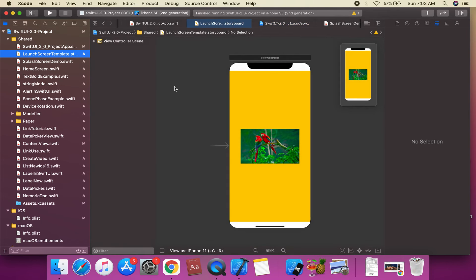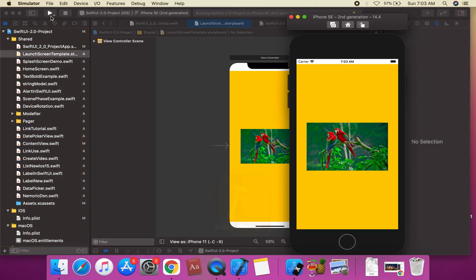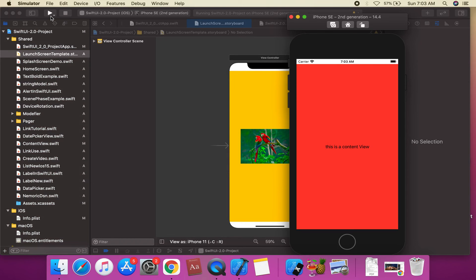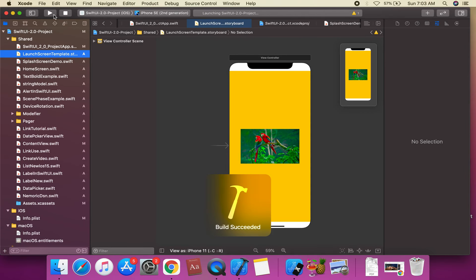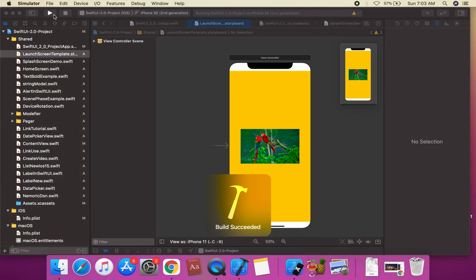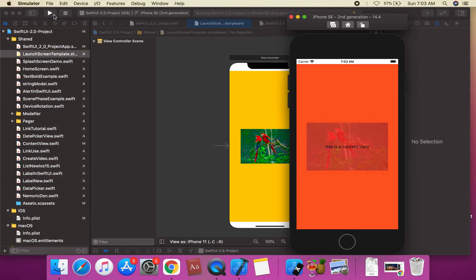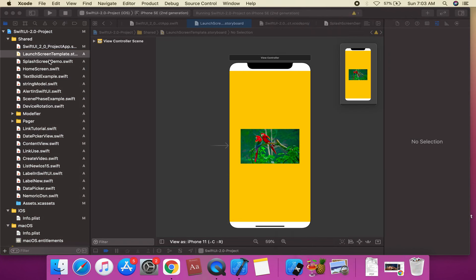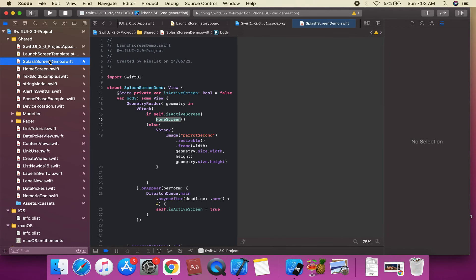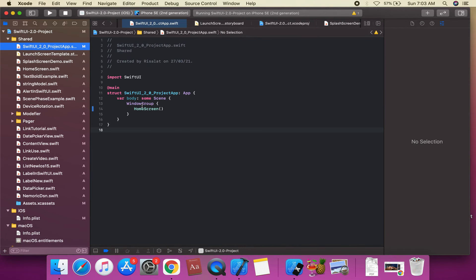We're going to set the launch screen file in project settings. Don't just create a new template — check that the correct launch screen file is selected in this project under the launch screen option.